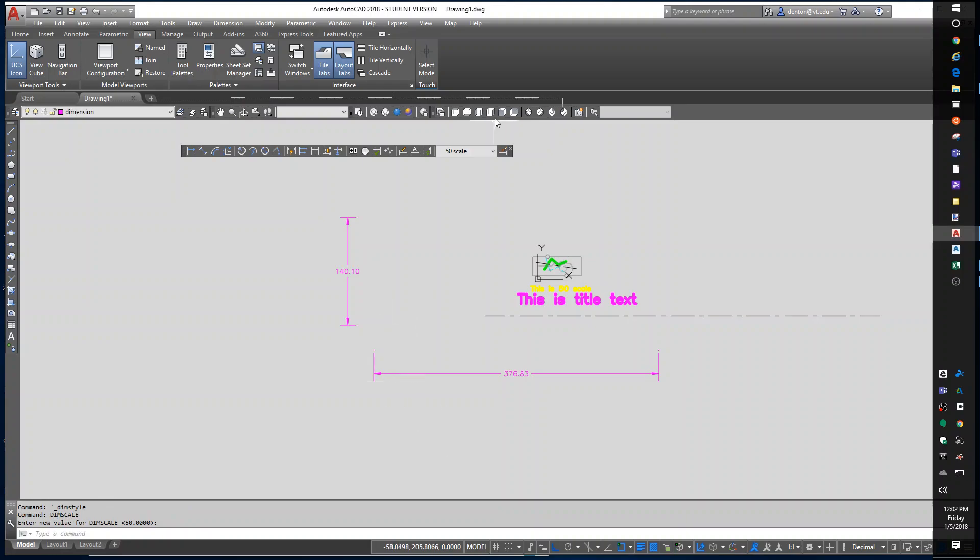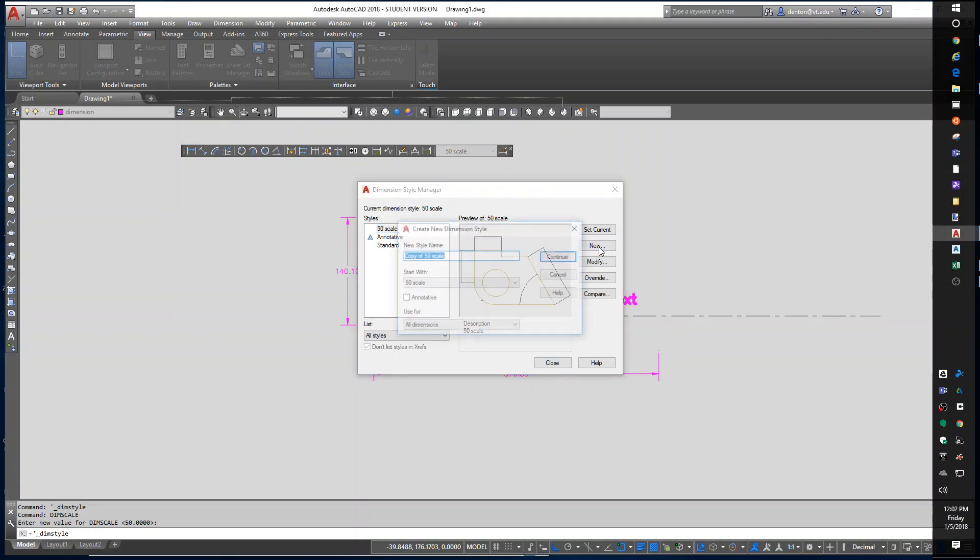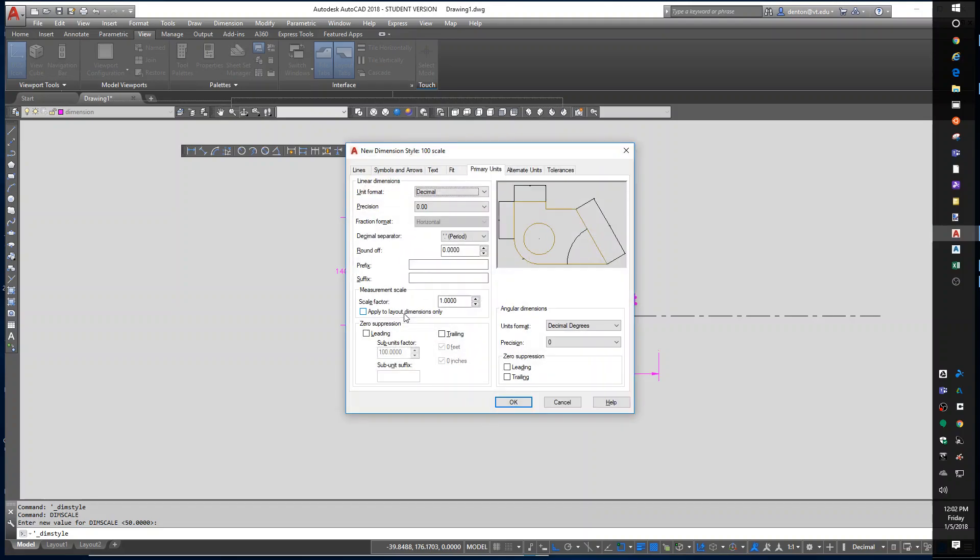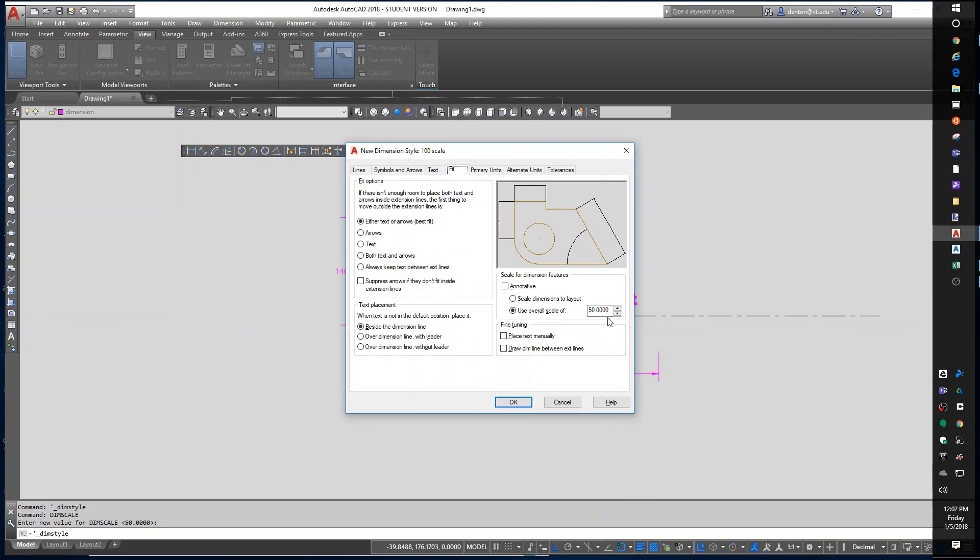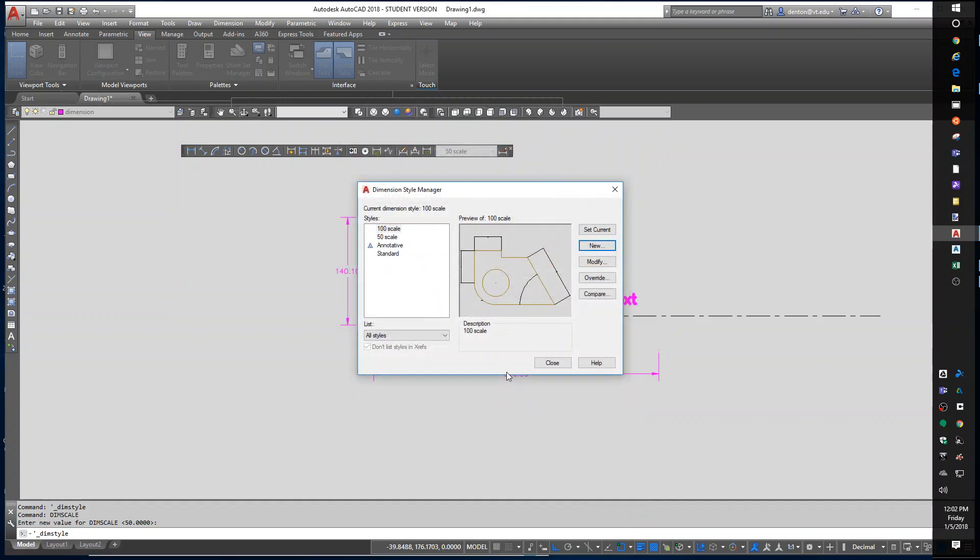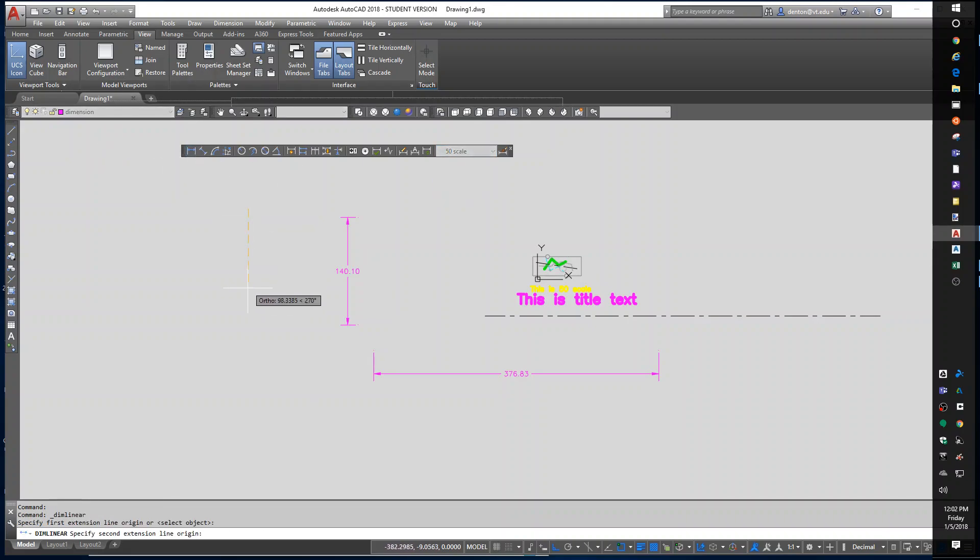Now in the dimension styles if I'm working with more than one scale I can create a new one. I'm going to call it 100 scale and in the 100 scale one I'm going to set my fit to 100. Now I can choose which scale I'm working on when I draw a dimension and the scale that I select will affect...